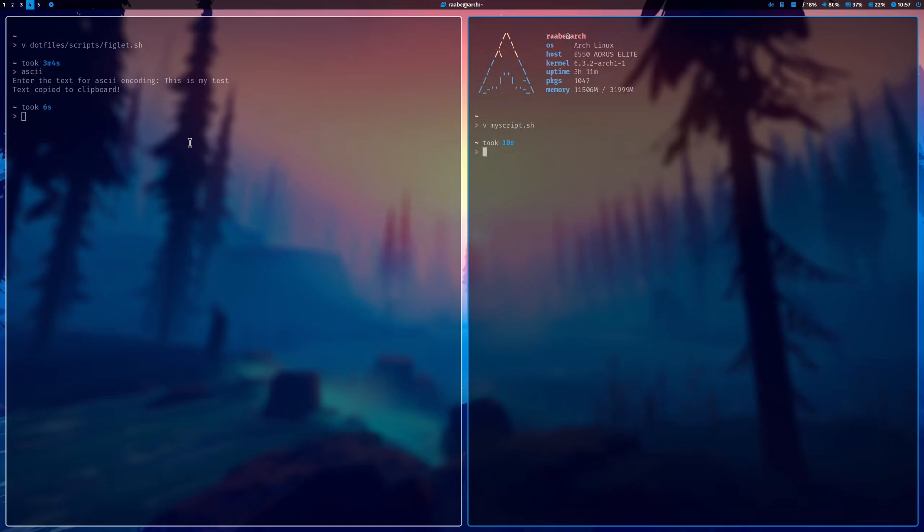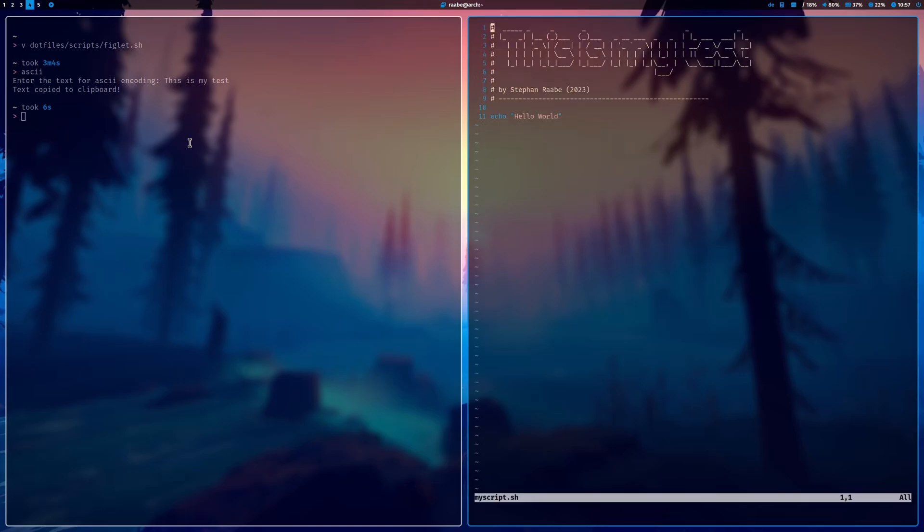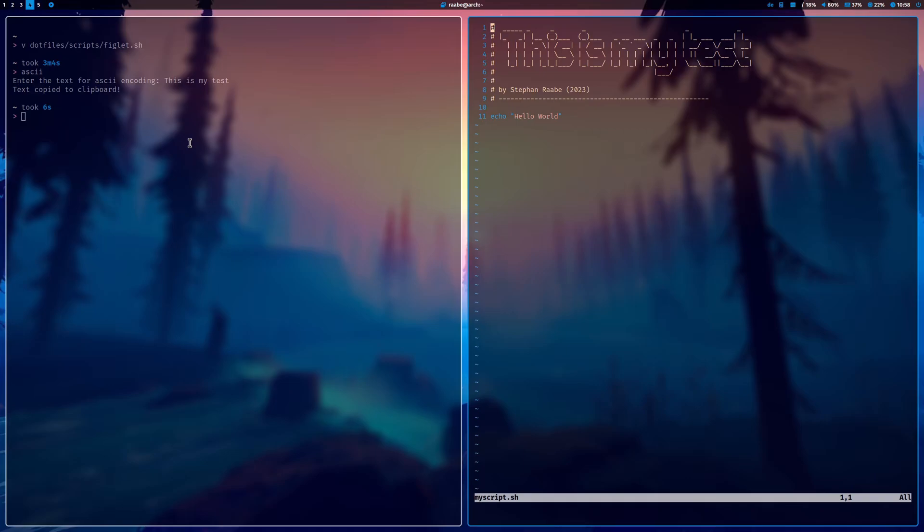And you have this fancy and nice looking ASCII-based header for your script. You can find all the links to the scripts as always in the description of that video. And if you have questions, don't hesitate to add a comment to that video. And with that, thanks for watching and see you next time.